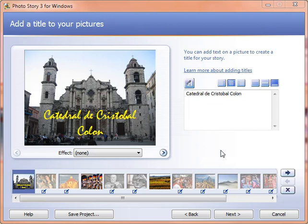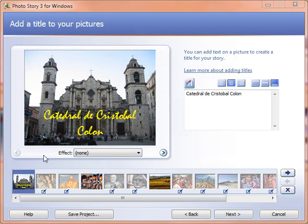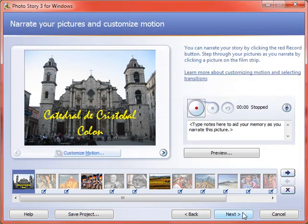We've finished putting in our images and adding any titles or effects. We're now going to move on and work with narration and motion. If you haven't already done so, from the titles screen where it says 'add a title to your pictures,' click Next and you'll come to this screen.